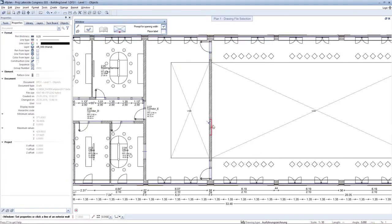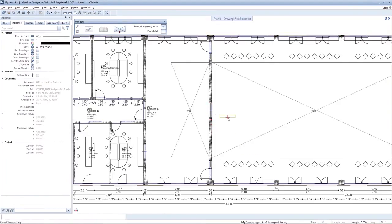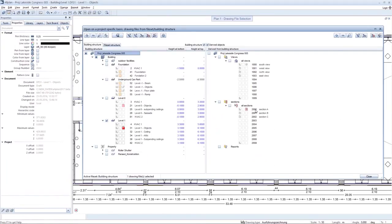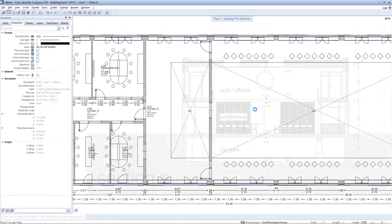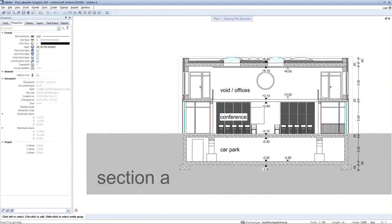Changes that you make to the model, such as the addition of a round wall opening here, are automatically displayed in the section. An update does not need to be triggered separately.